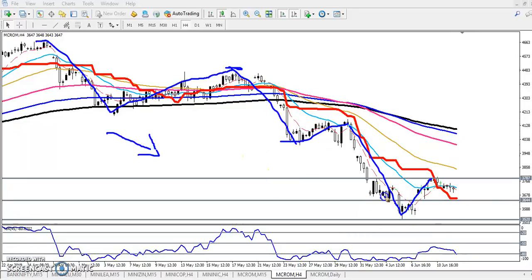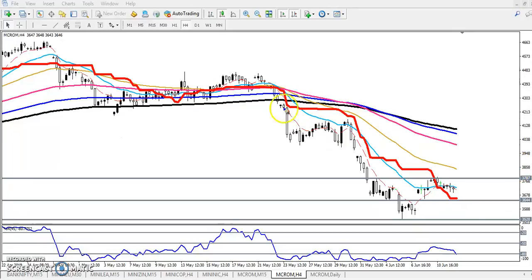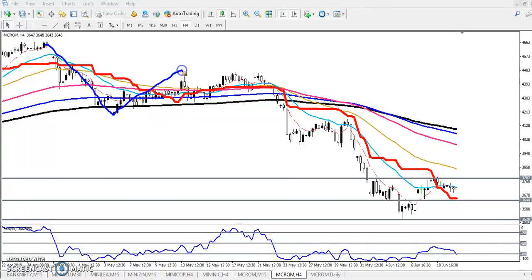Since the price is down, we have to find out the supporting point. Here you can see this is the support point, this is the support now forming, and this is another support point. Let's look at the larger time frame — the daily — where the price is just reversing from this area.